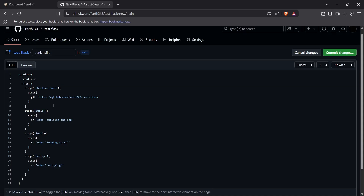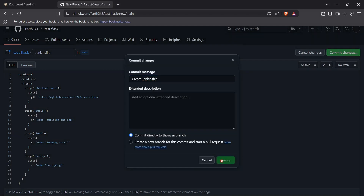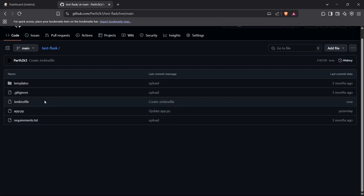This Jenkinsfile has four stages: checking out the code, building the code, testing the code, and deploying the code. Each stage represents a step in the pipeline. The 'agent any' directive tells Jenkins to run this pipeline on any available agent.